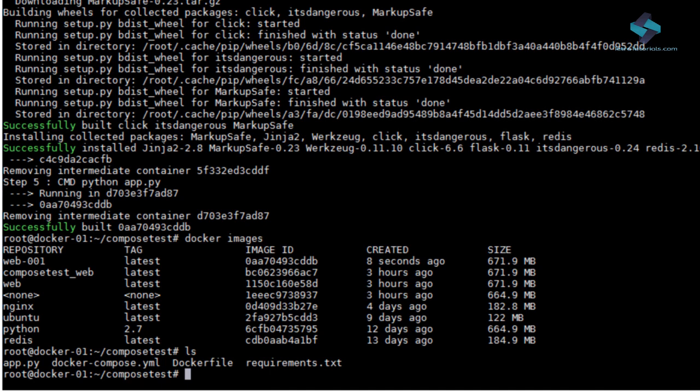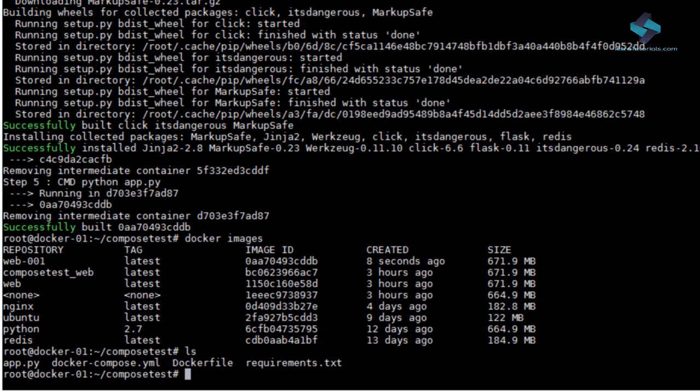Then, you define the services that make up your app in a file called Docker Compose.yml so they can run together in an isolated environment.